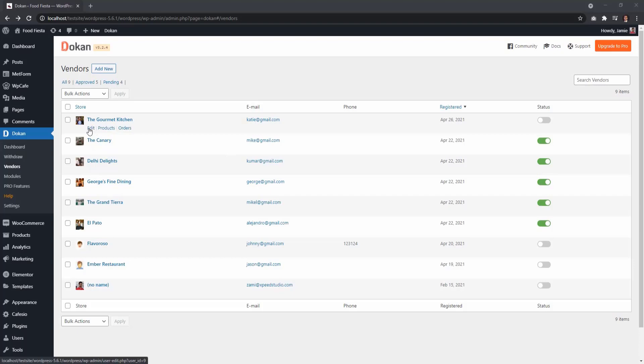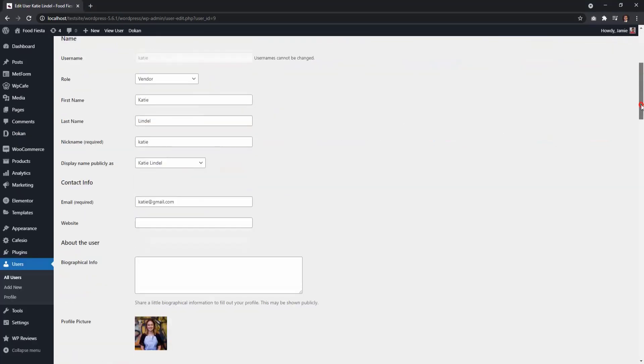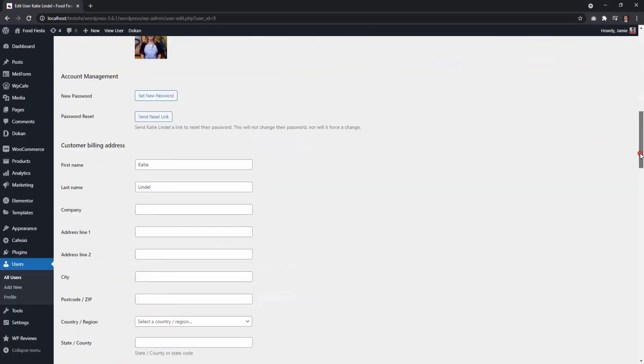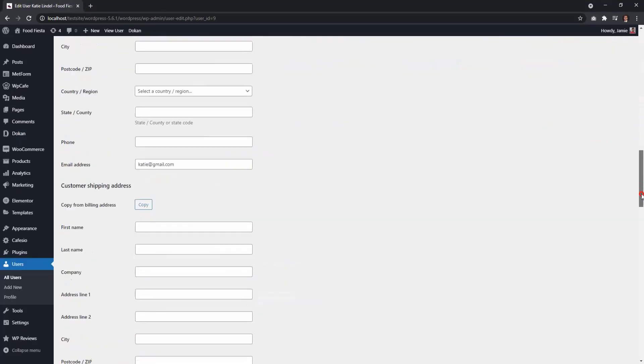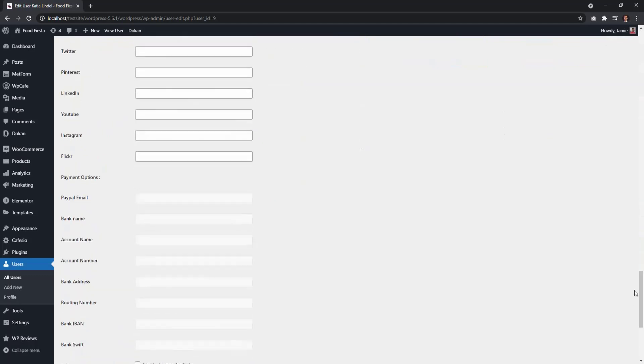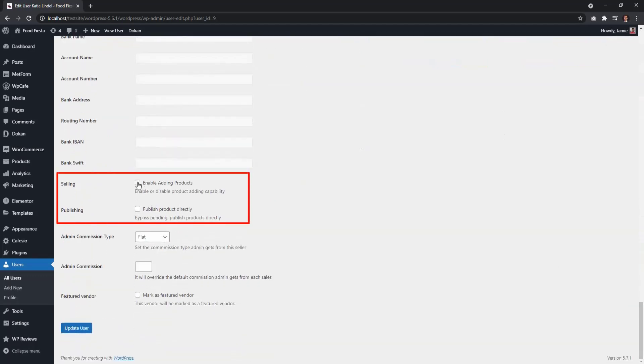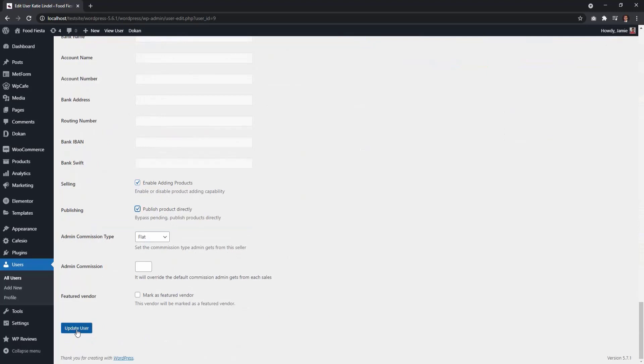You can edit the vendor details straight from your dashboard. At the bottom, you will see an option to enable the vendor to add product and publish products directly. Save changes by updating user.